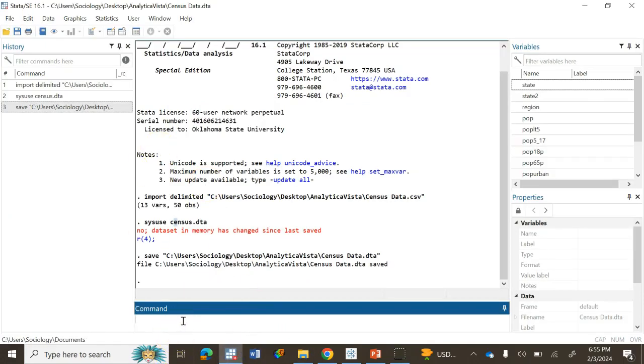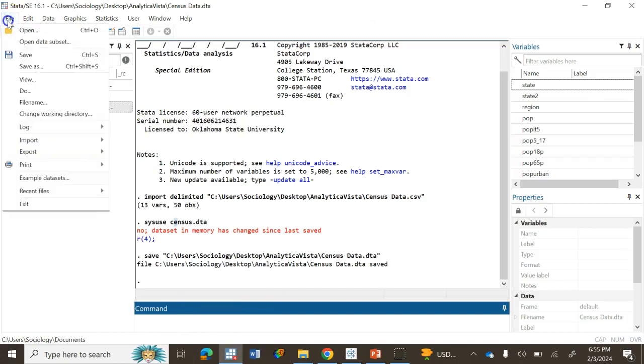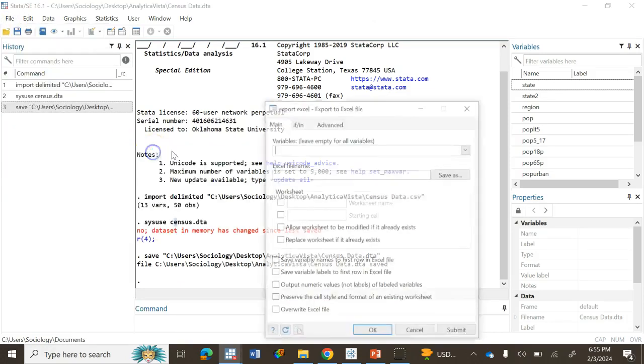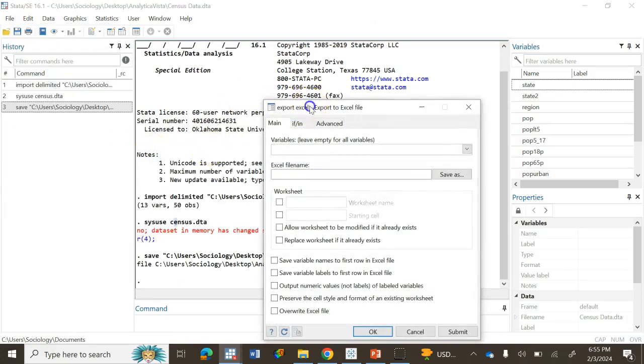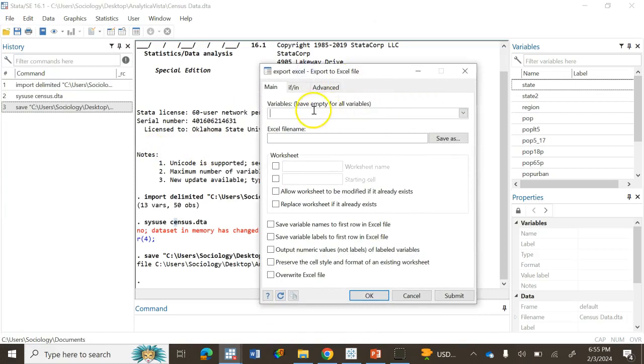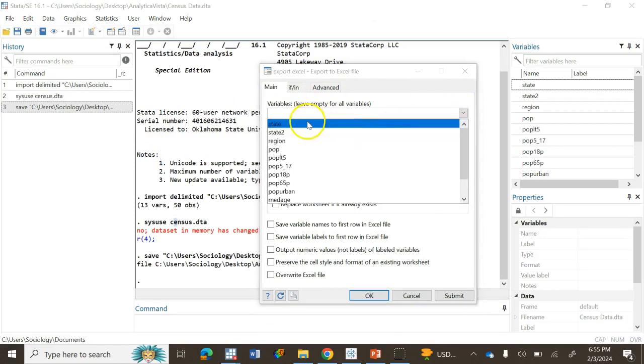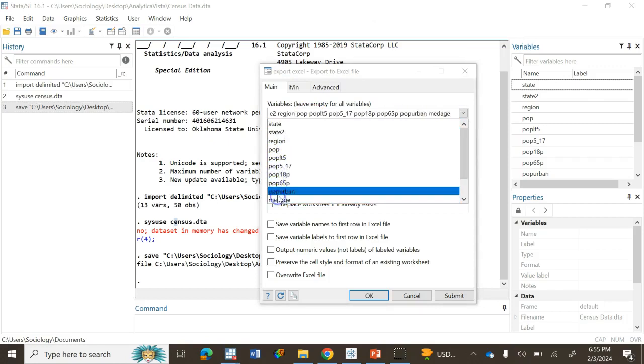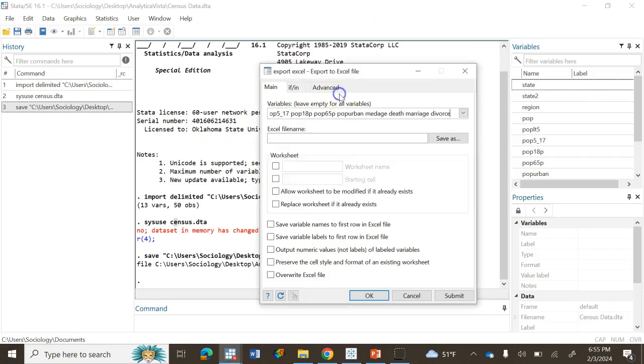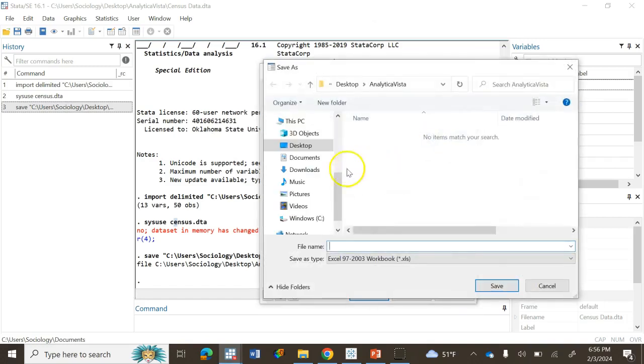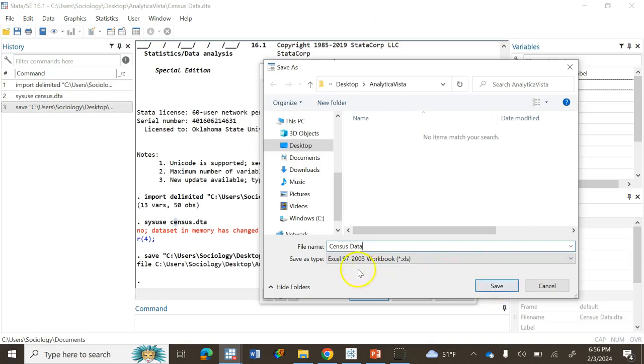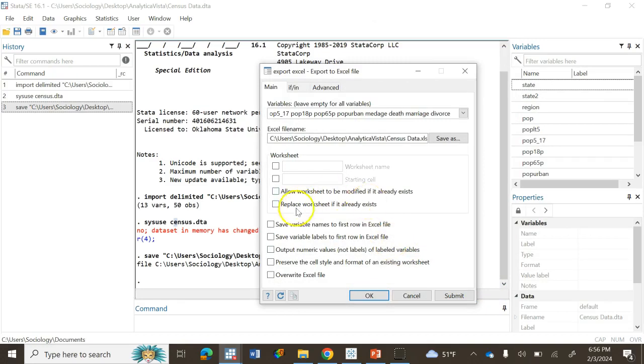If you want to save the data in different file formats like Excel, you can do this by going to File and Export Data. We are going to export data to Excel spreadsheet. Click here and now it gives us the choice of what variables to export. We're going to select all the variables here, then select the location where we will save the data and give it a name, census data. The file type is Excel.